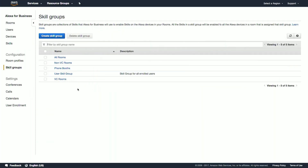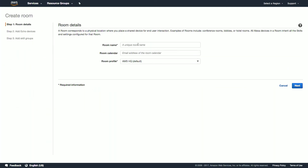Now that we have devices provisioned, skill groups, and room profiles created, we're all set to start creating our rooms. To create a room, click on rooms, create room, and enter a unique name. It's important to ensure that a name is unique and meaningful if you intend to use a skill that calls the resolve room API. Let's follow the convention of AWS HQ underscore room underscore room number. This way, a skill can parse out which room a request comes from and take the appropriate action.